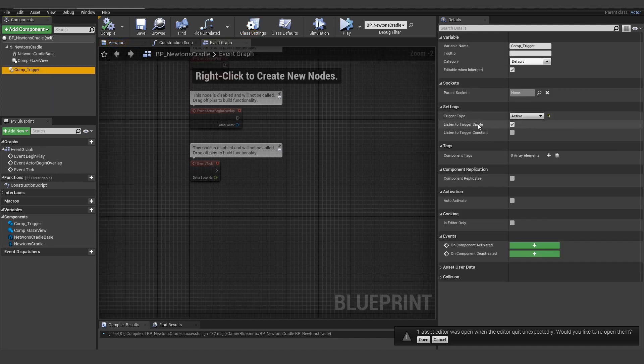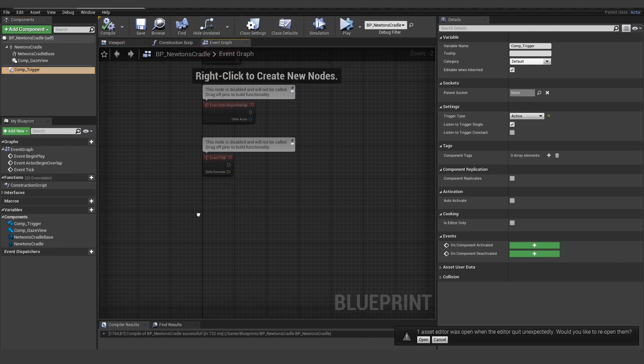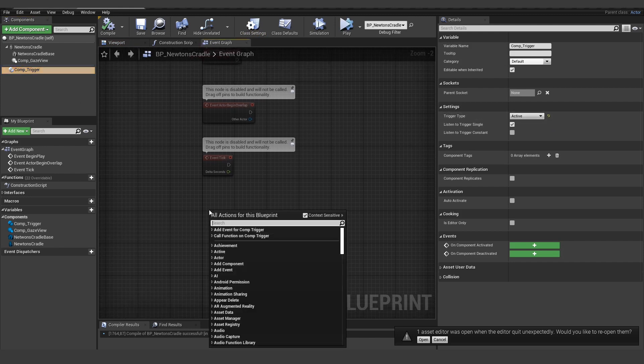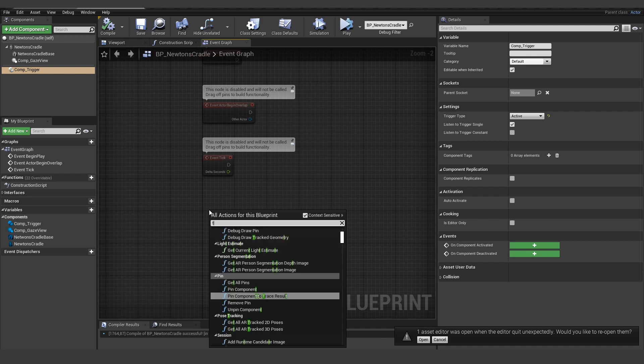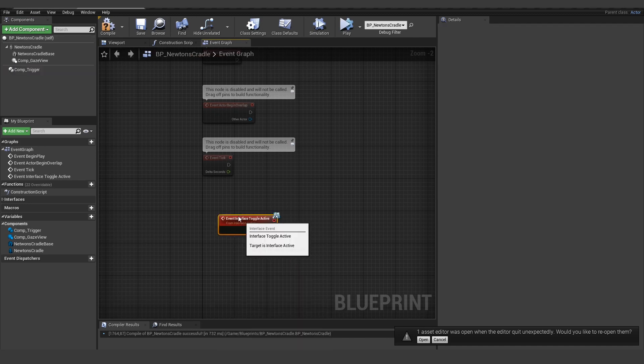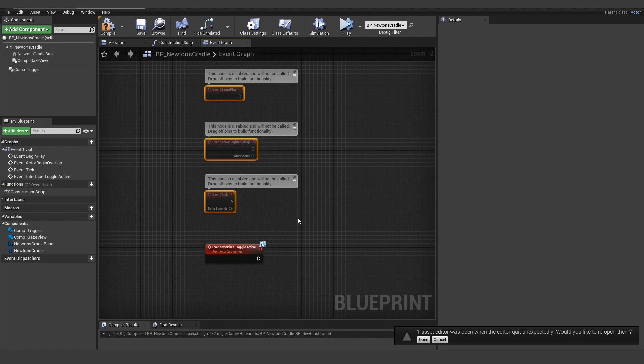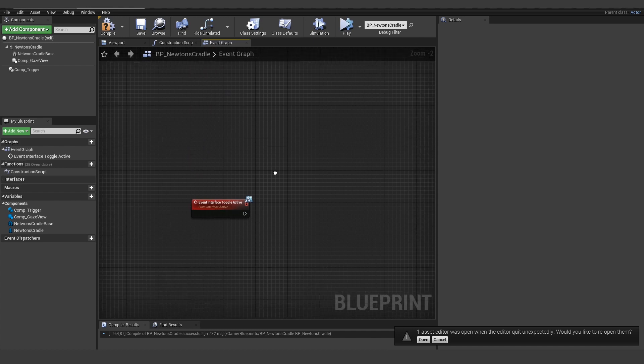We have this active here. So this trigger will trigger the active interface. And in the active interface, we have this toggle functionality. The other ones we don't need here. So we can just remove it.